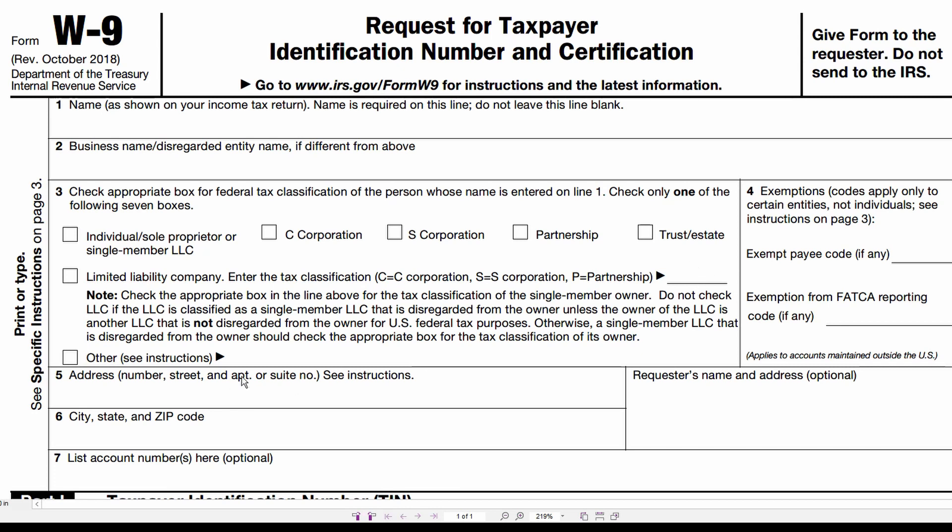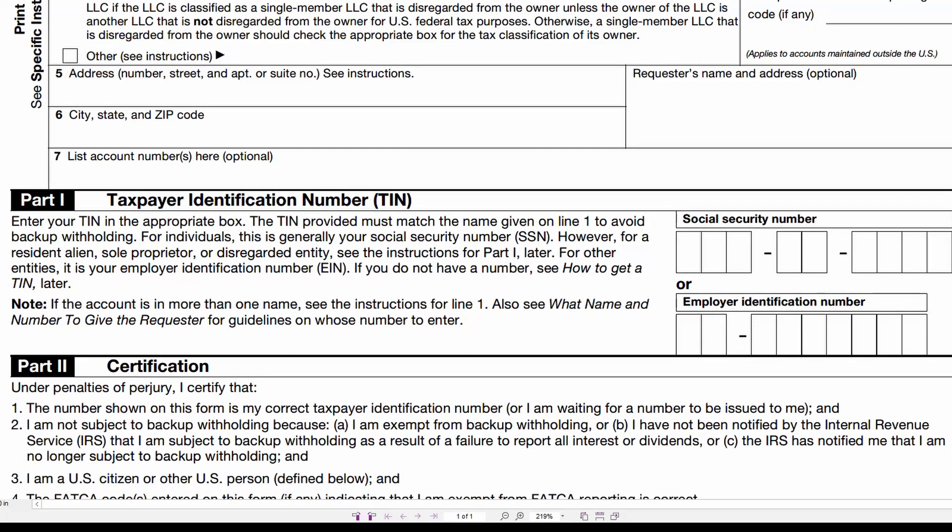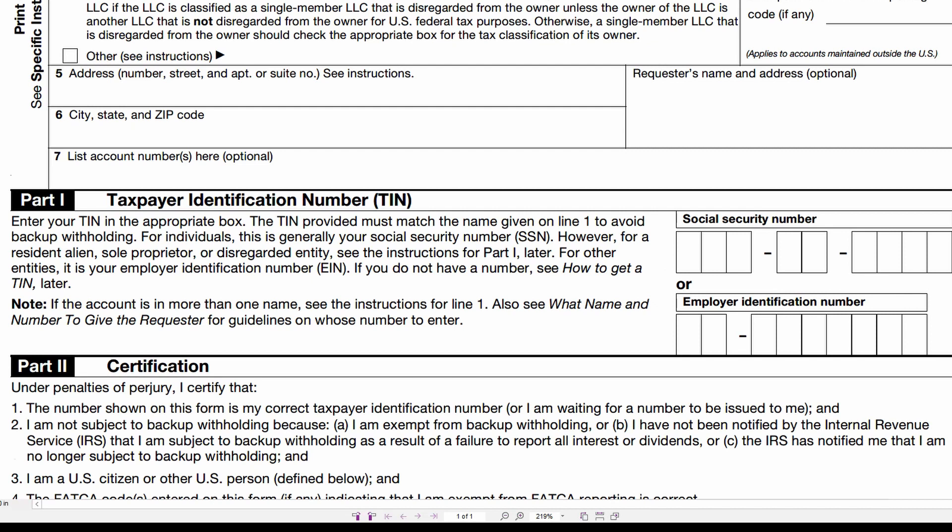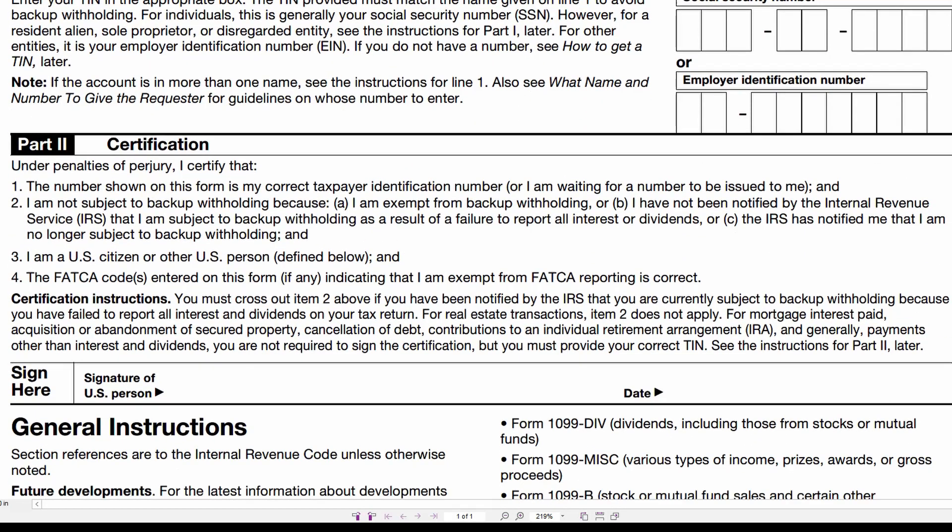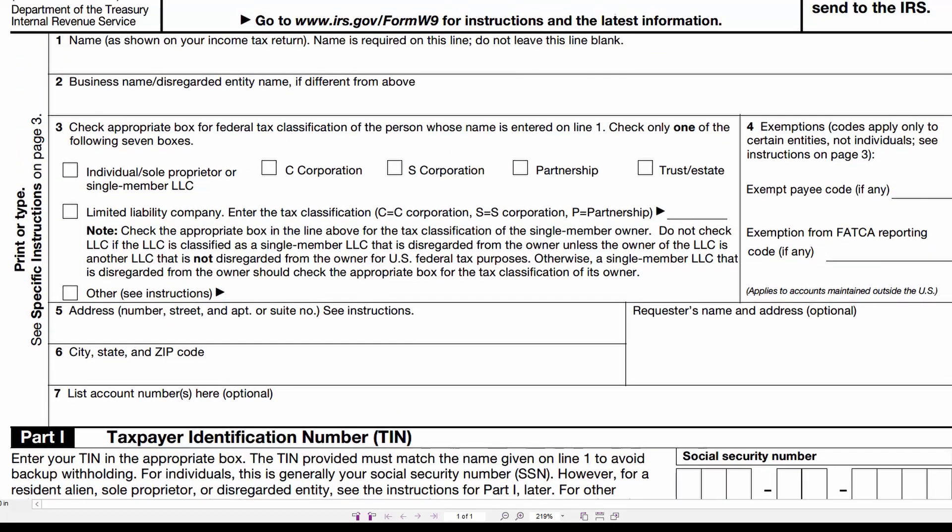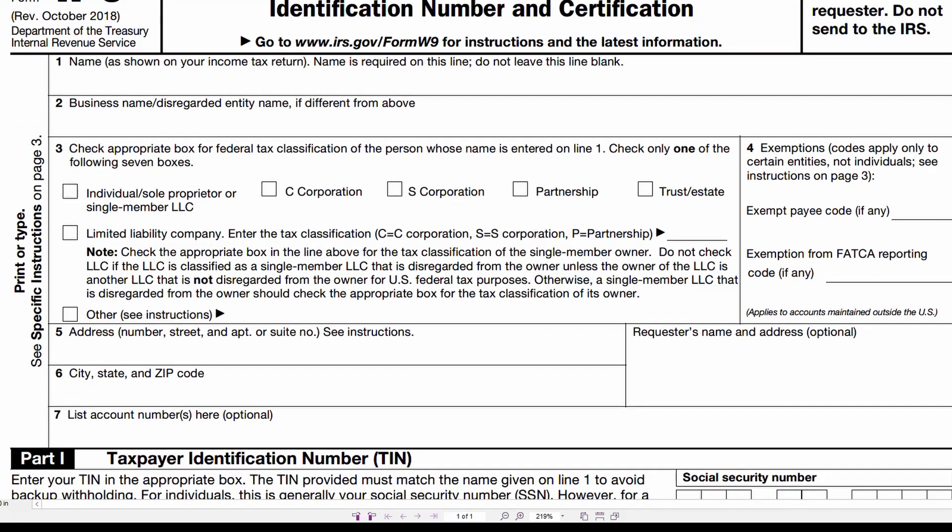They'll also provide you their address and either their social security number or federal ID number. Now this document should be signed, dated, and in your records, whether you issue them a 1099 or don't issue them a 1099. If you have this in your records and the IRS decides to challenge you that you didn't issue a 1099 properly, but you have this on file and you didn't write them a 1099 because the form said they were a corporation, you're not going to be penalized by the IRS.